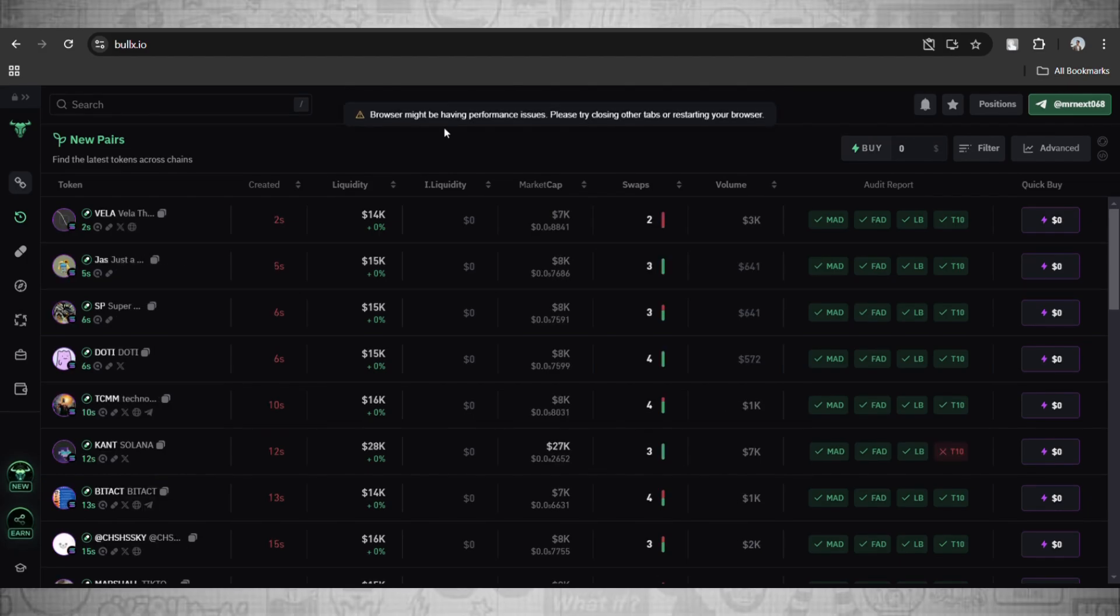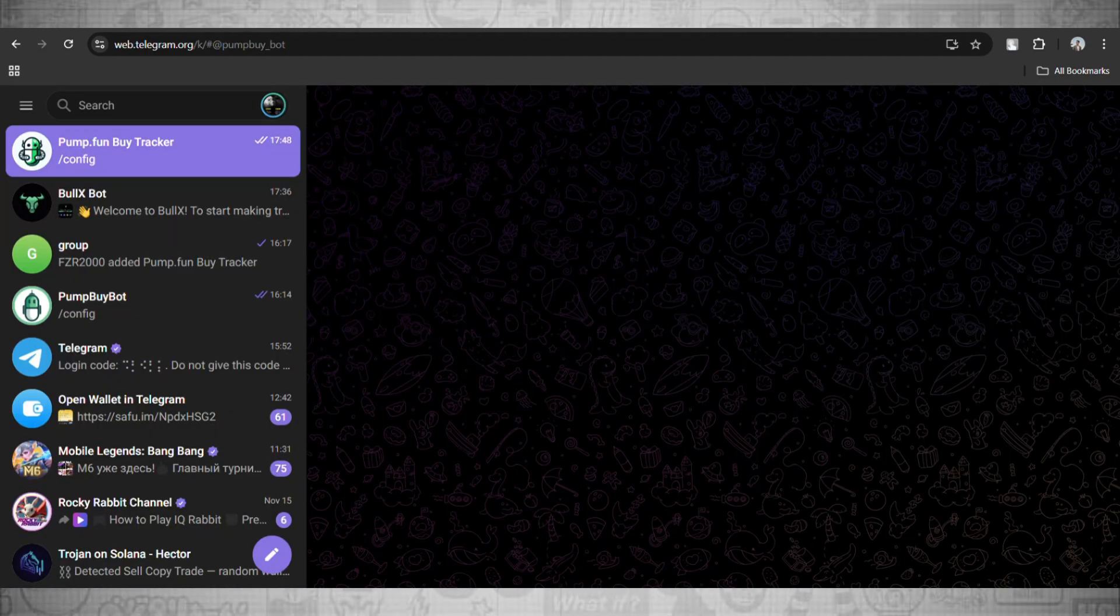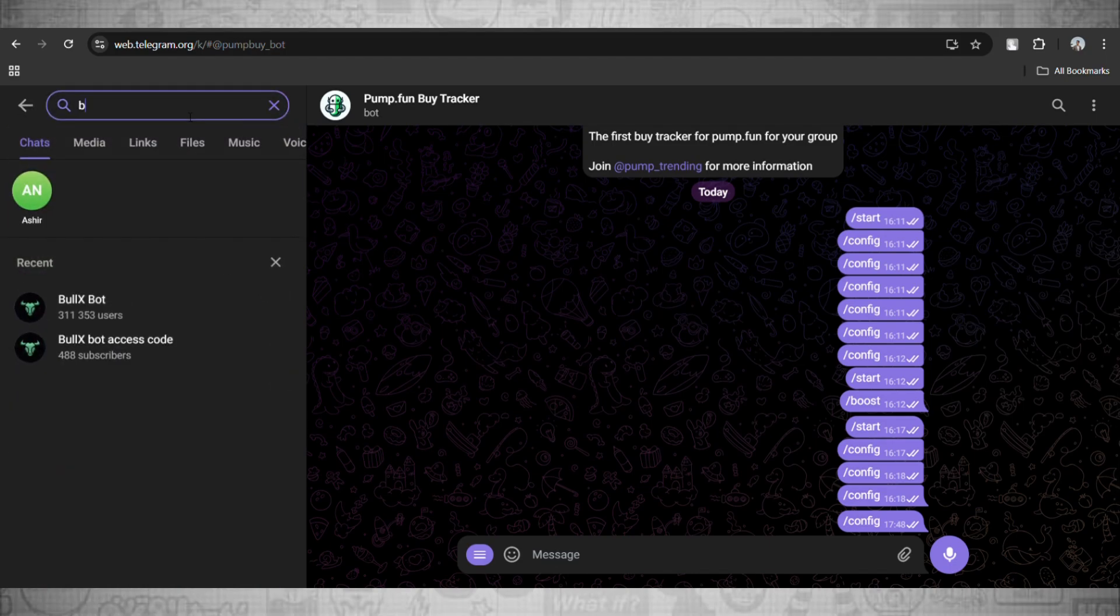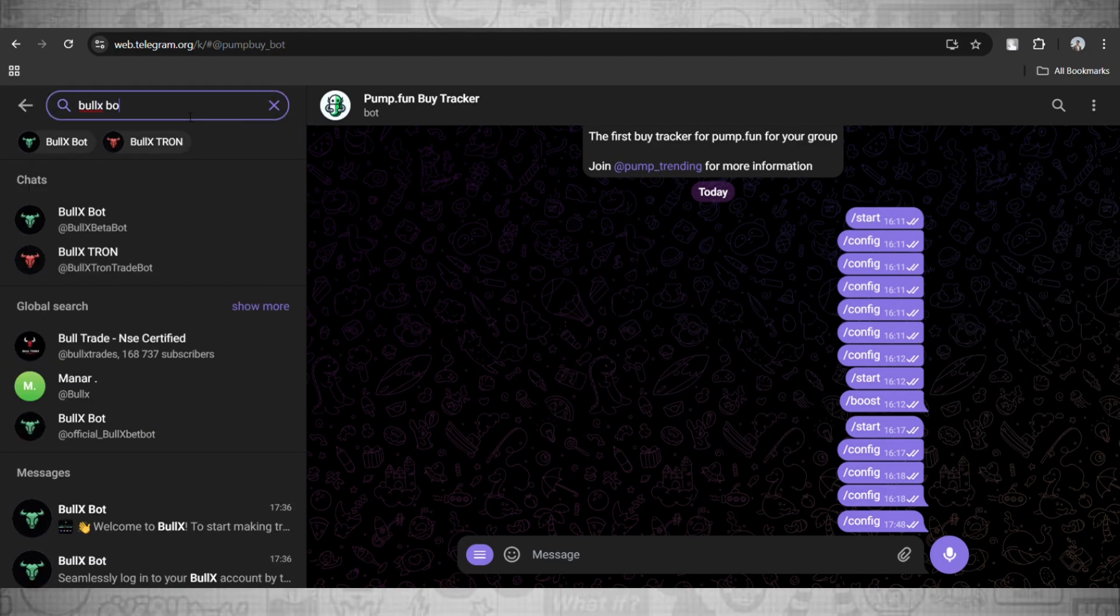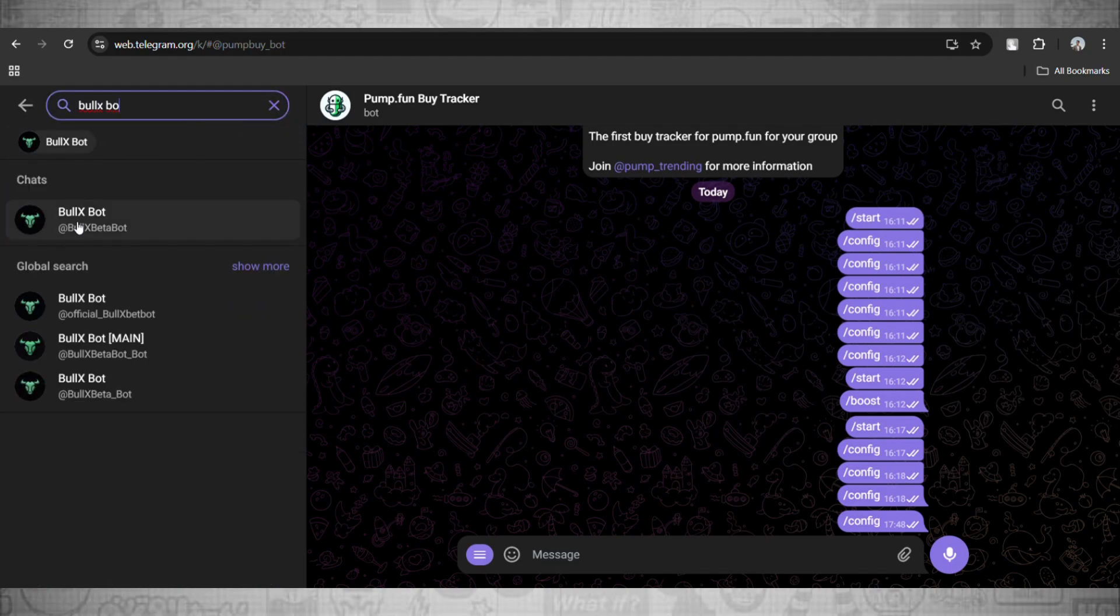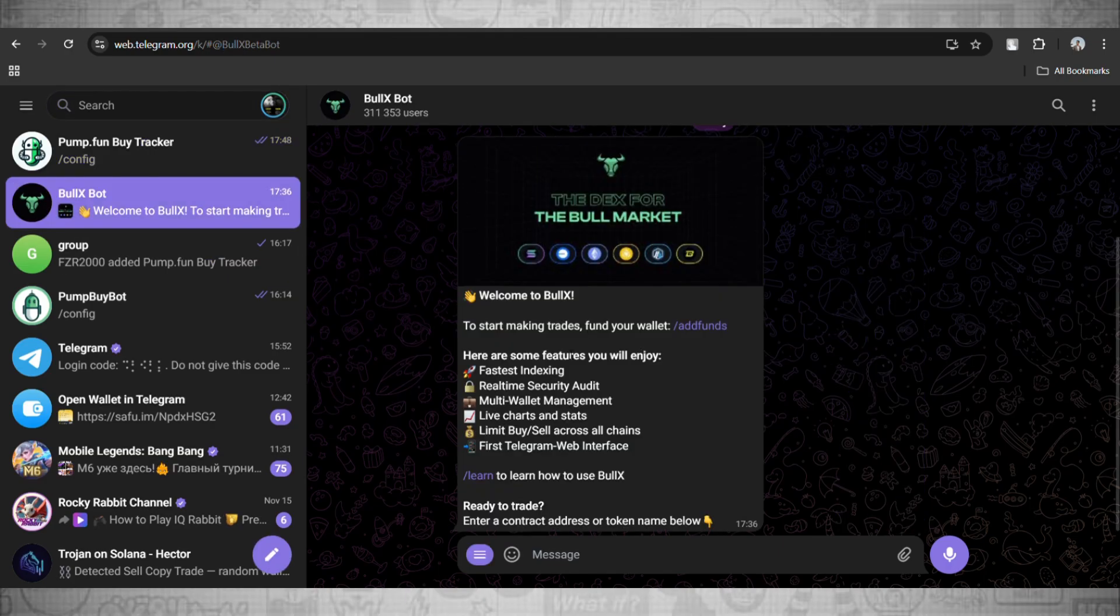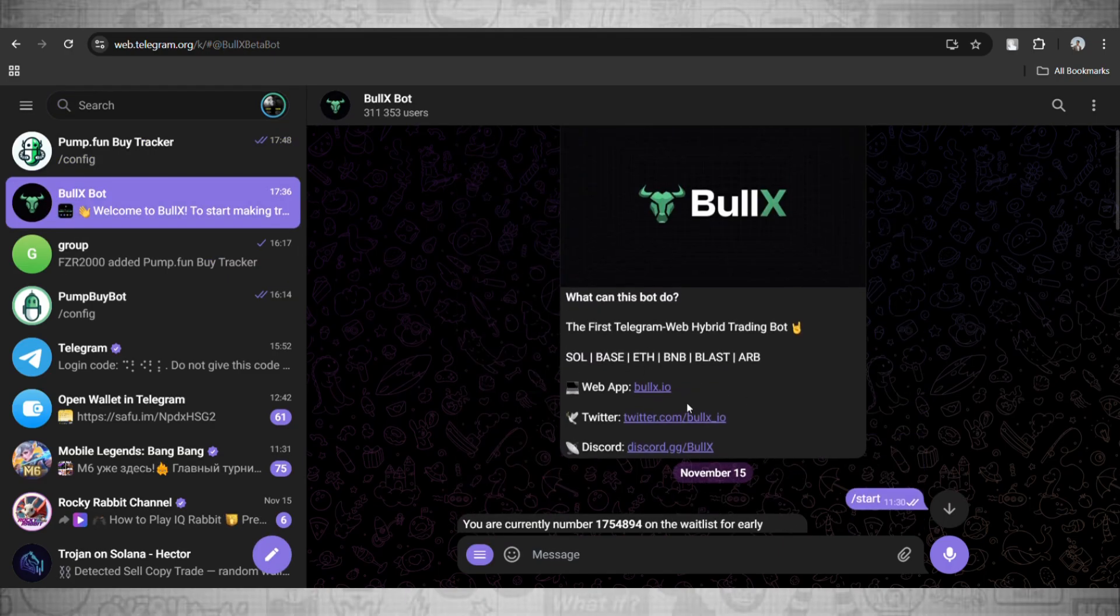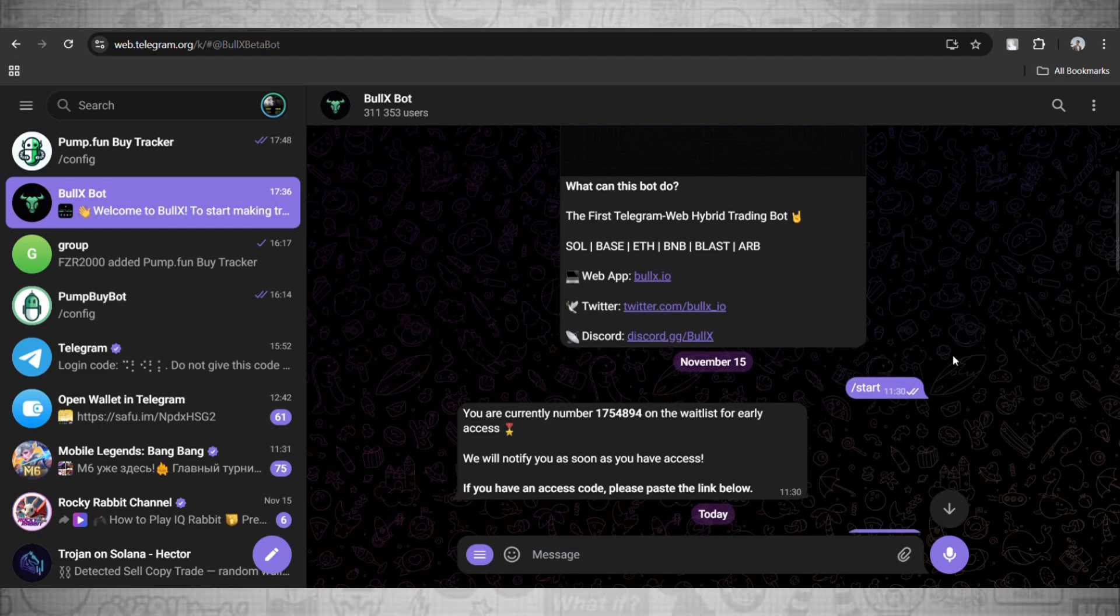Now we will start off by opening Telegram on Chrome or mobile. Here on the search bar, search BullX Bot and go and hit the Start button. Right away after hitting the Start button, you will see that you have been put into a waiting list.